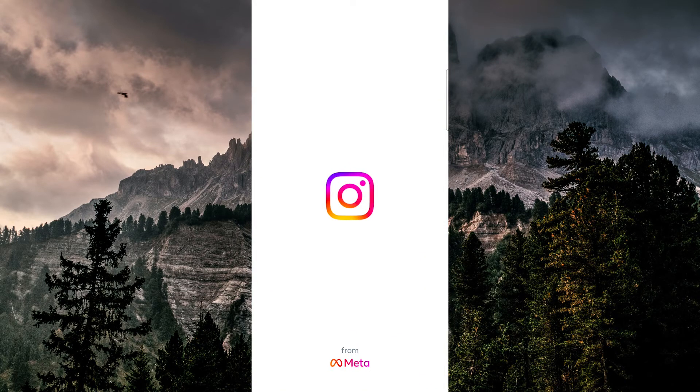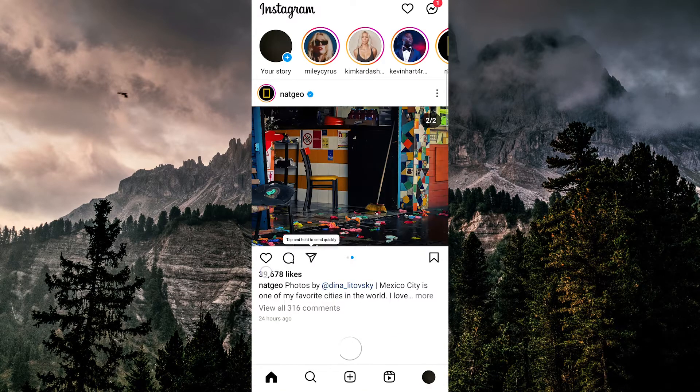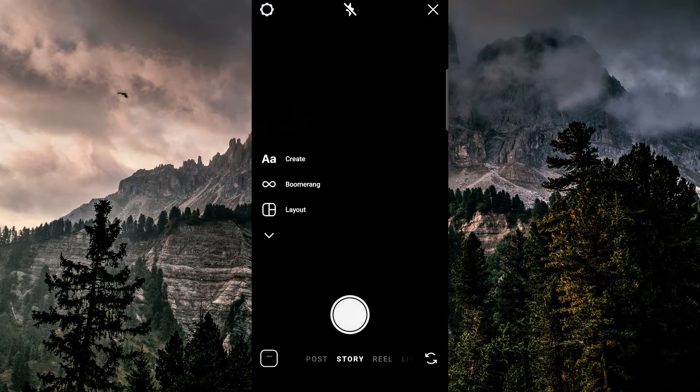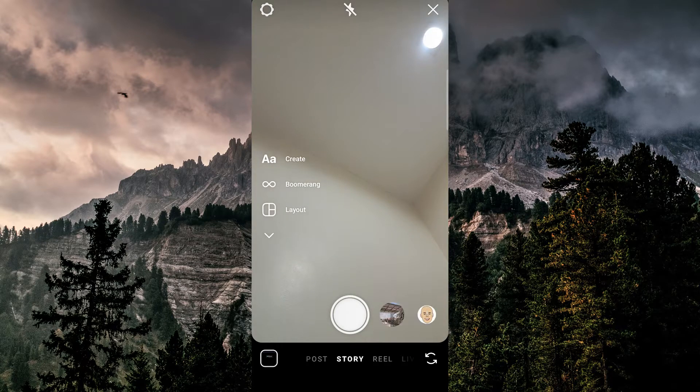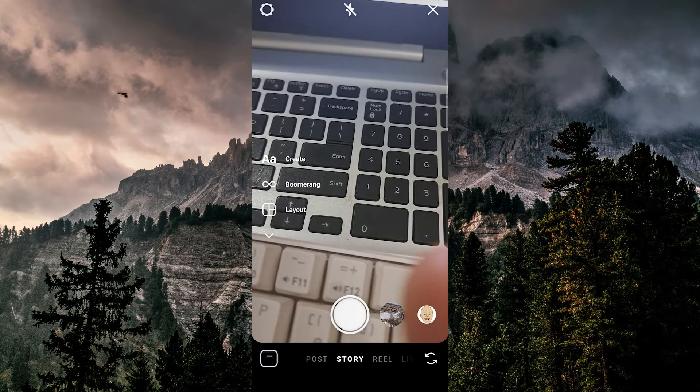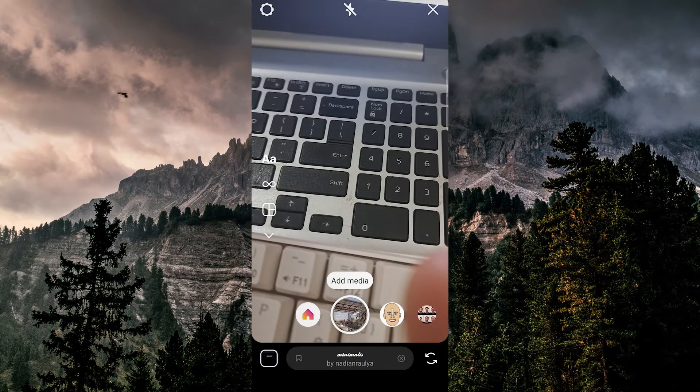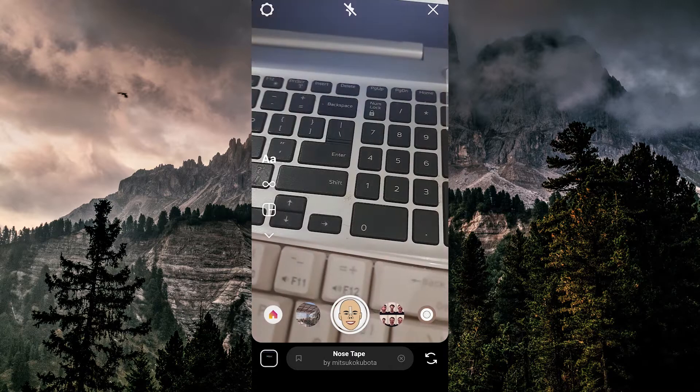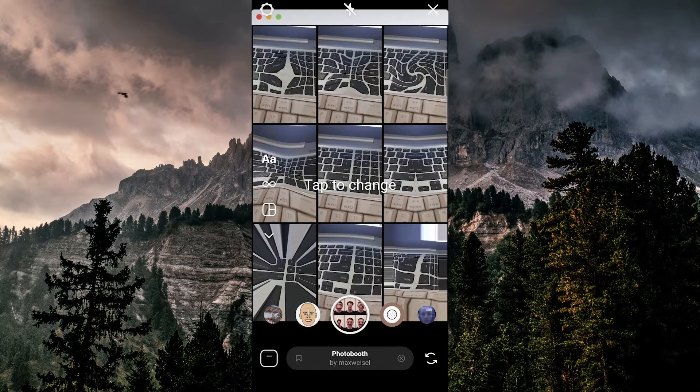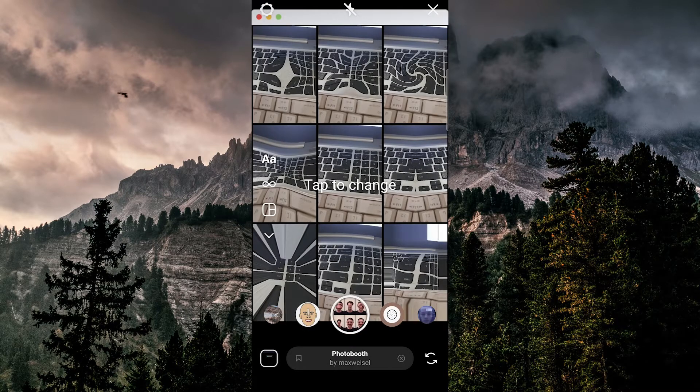Let's hop into Instagram here and swipe to the right to bring up the camera. You can see at the very bottom are all of these different effects. I can switch over to this, like this one and this one.